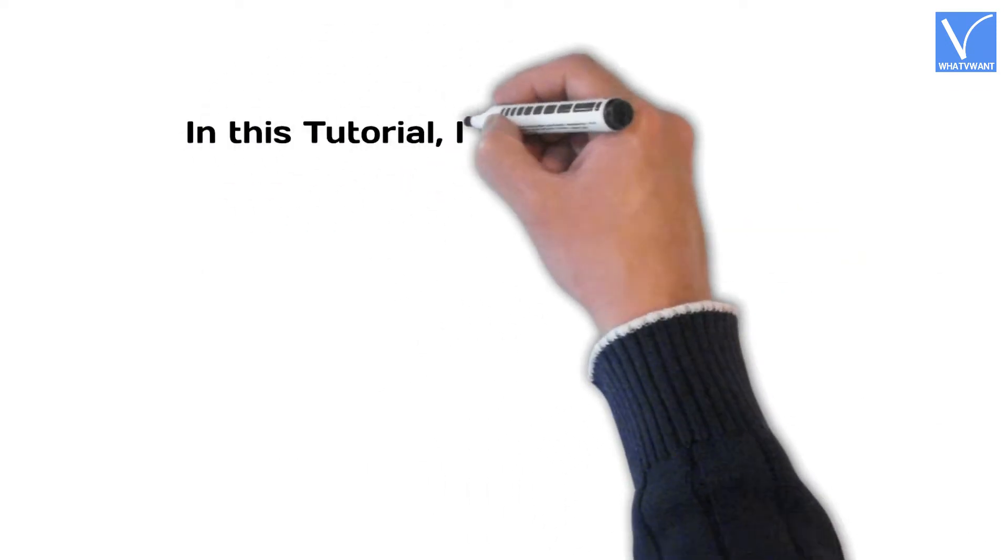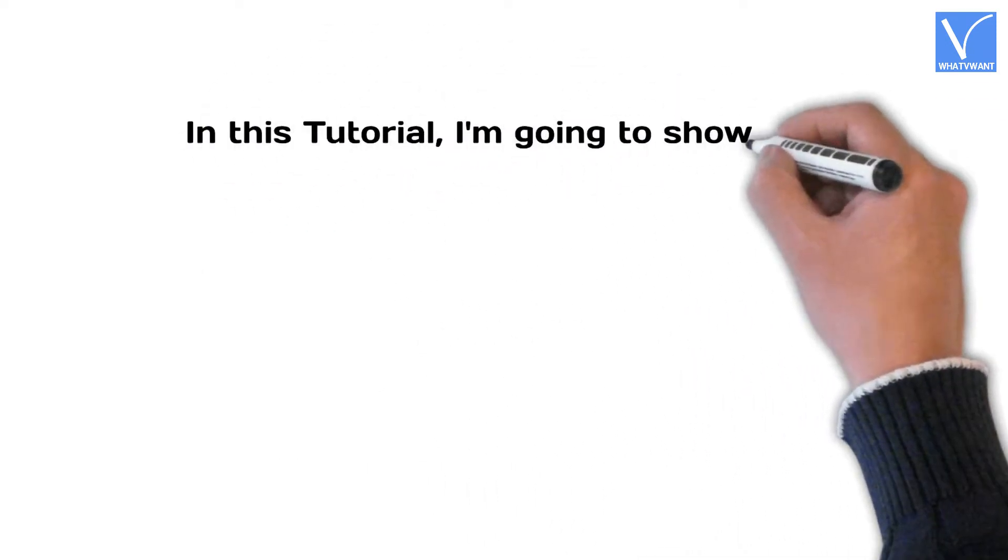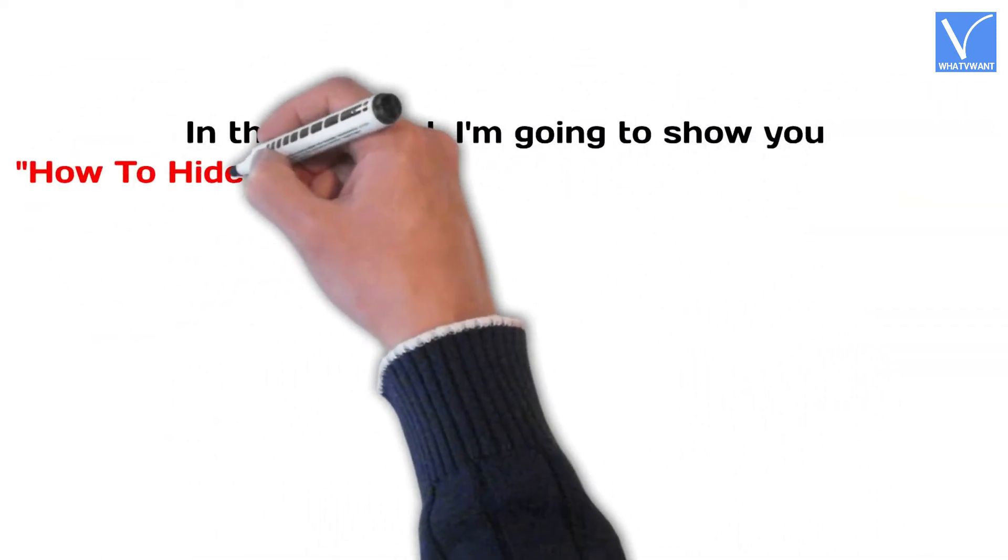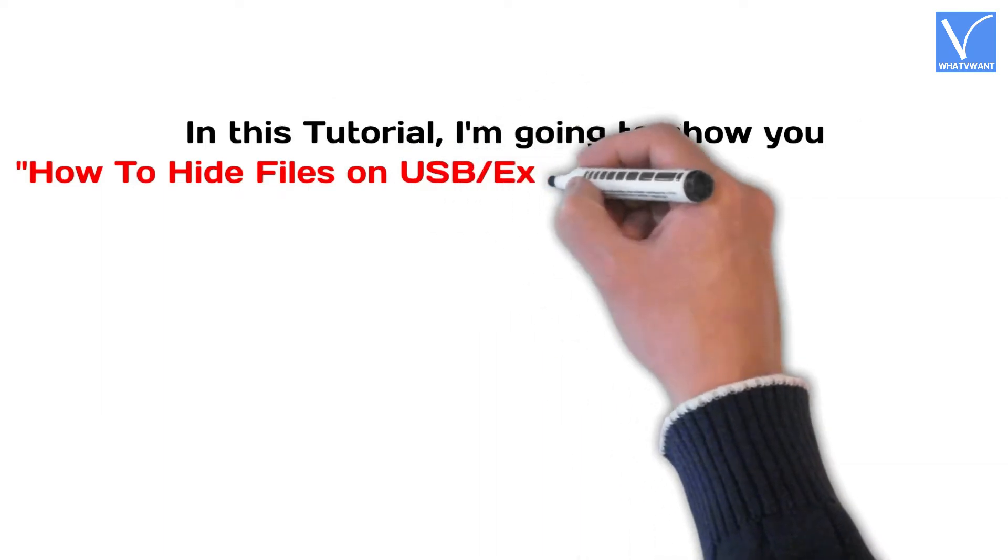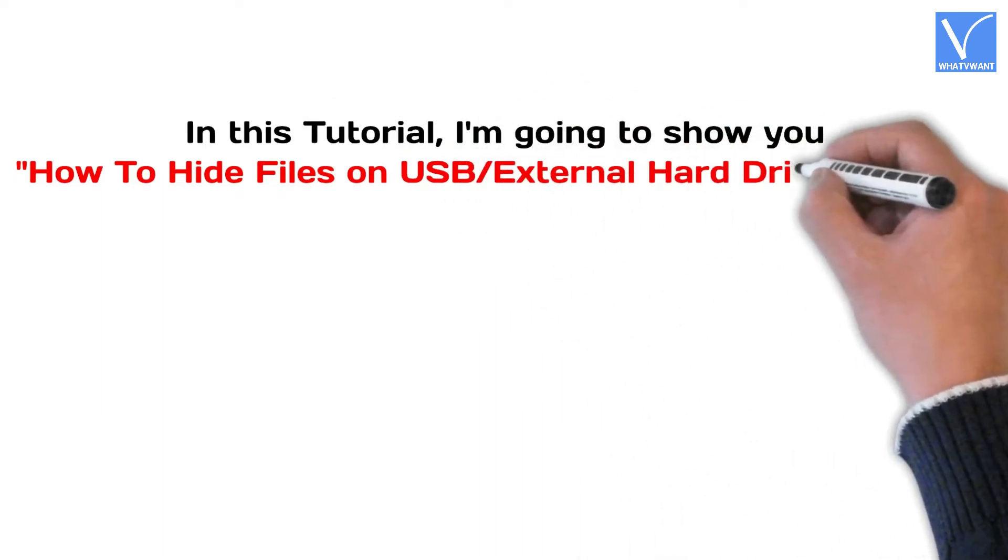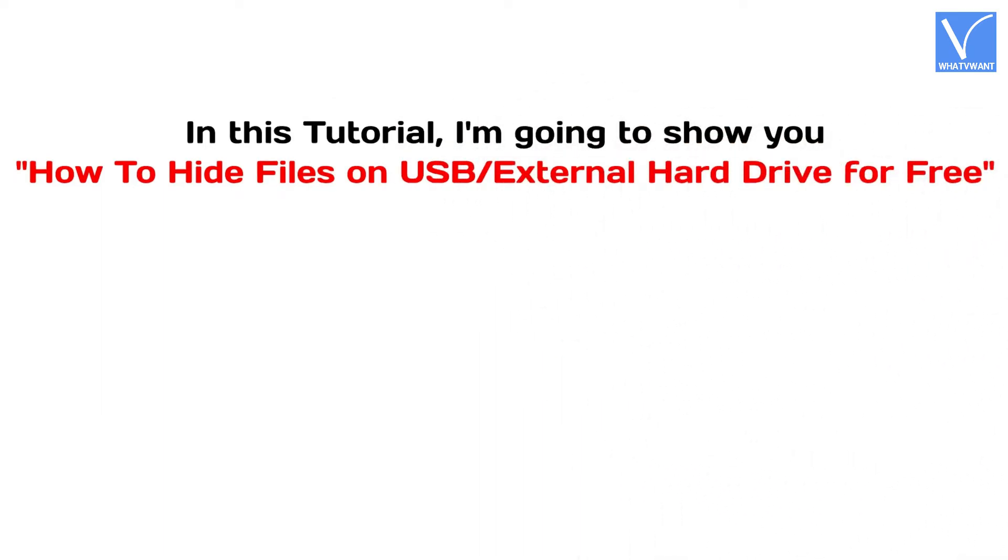In this tutorial, I'm going to show you how to hide files on USB external hard drive for free.